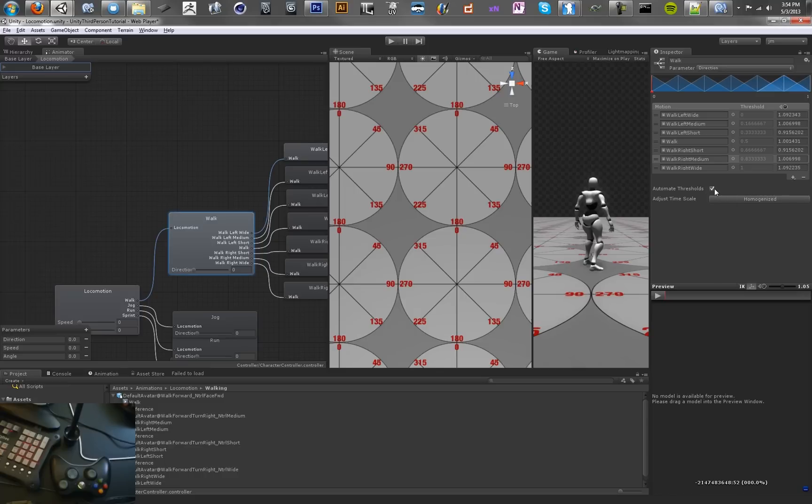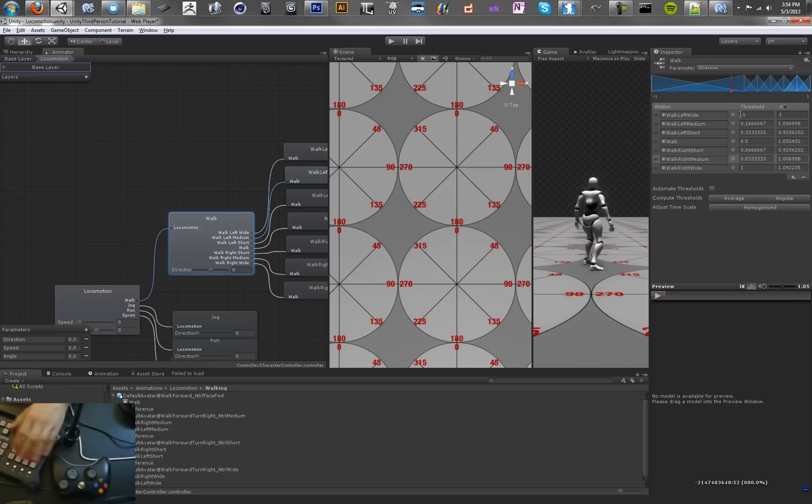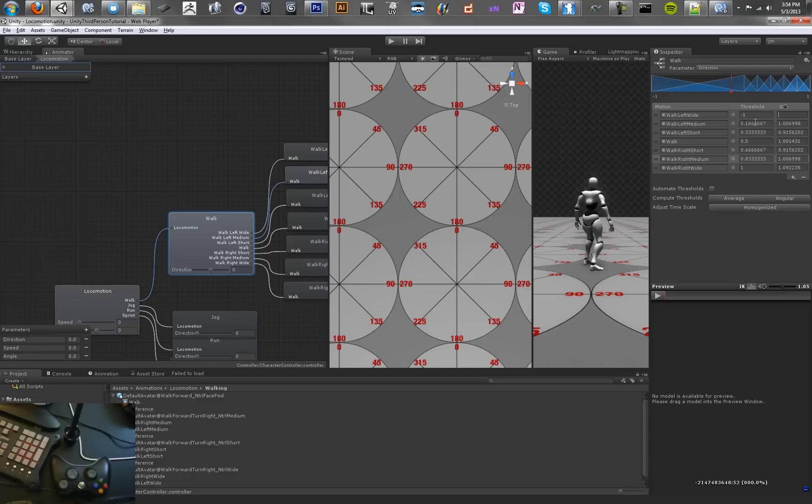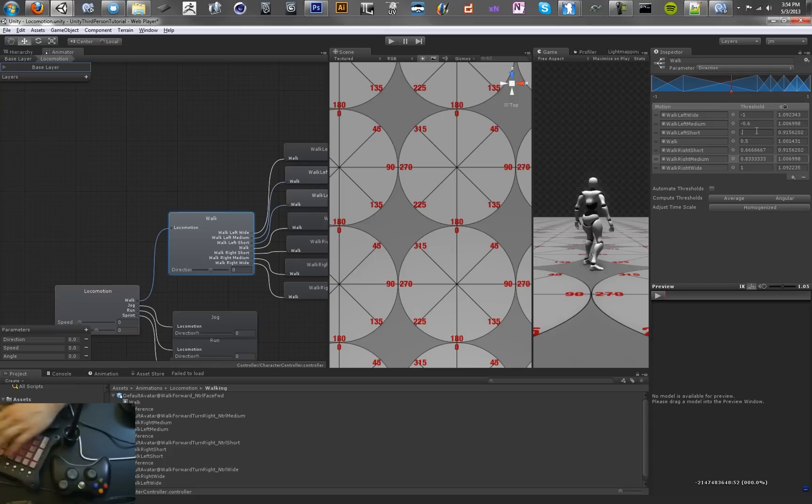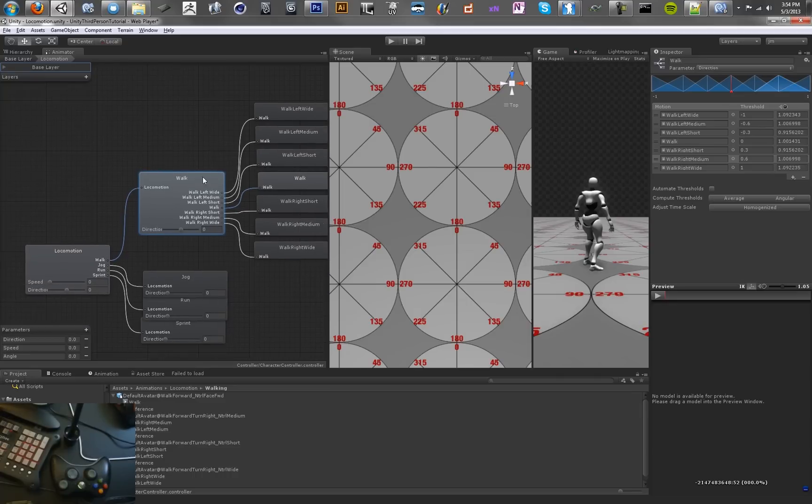Homogenize the time scales and set the thresholds by hand. You want to set these to various direction values, negative one to one. We're going to use negative one, negative 0.6, negative 0.3, zero, 0.3, 0.6, and one. So that's going to be our walk animation.